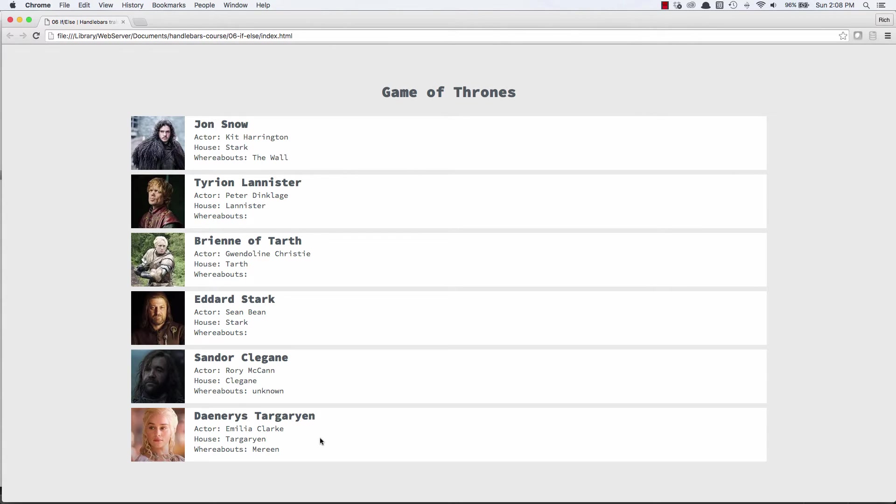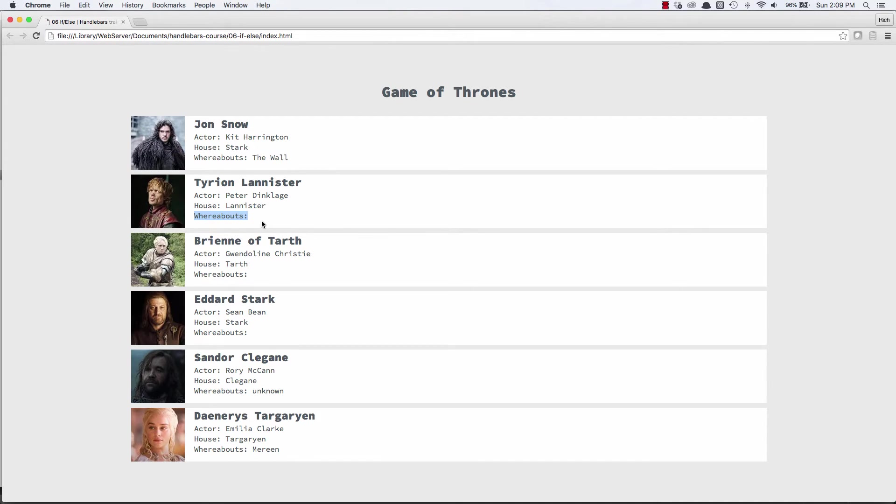One issue that we have right now that we want to solve is we don't have data for every data point for each character. So for Tyrion Lannister, we don't know his whereabouts, or at least we don't have that data.